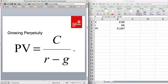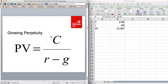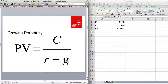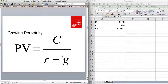Looking at the perpetuity formula PV = C/R: when cash flows are growing at a steady rate, the formula changes slightly to PV = C / (R − G), where G is the growth rate. If the growth rate is zero, the cash flows don't change and it simplifies back to C divided by R. This formula is slightly more complex but simple to remember.